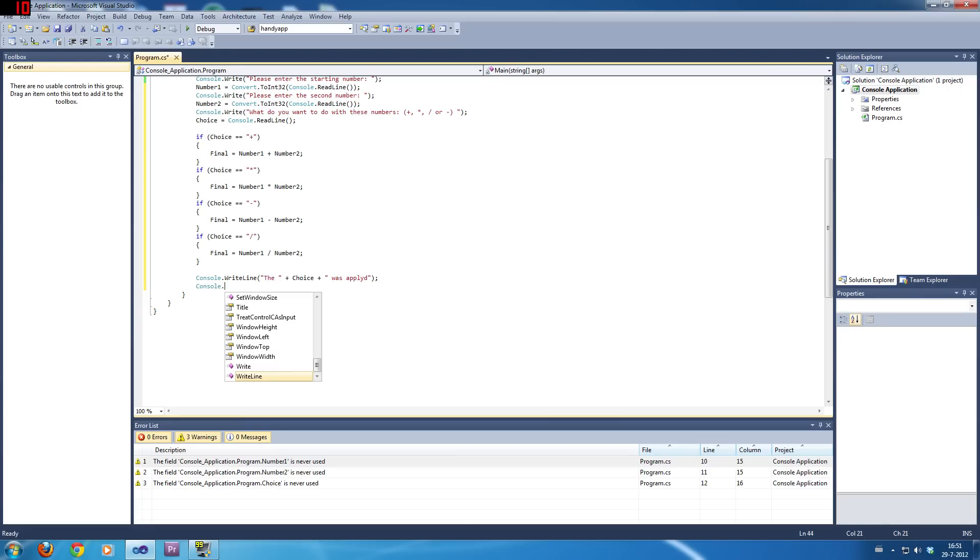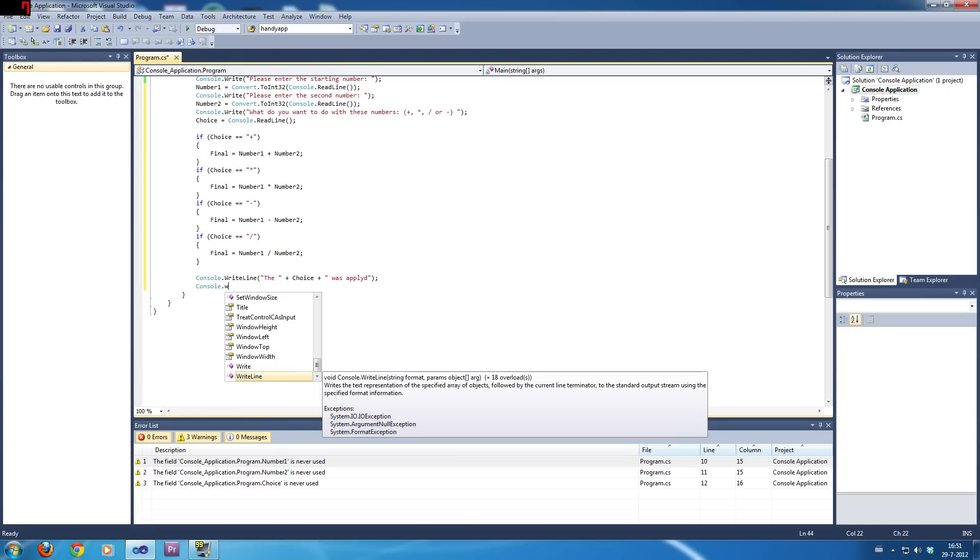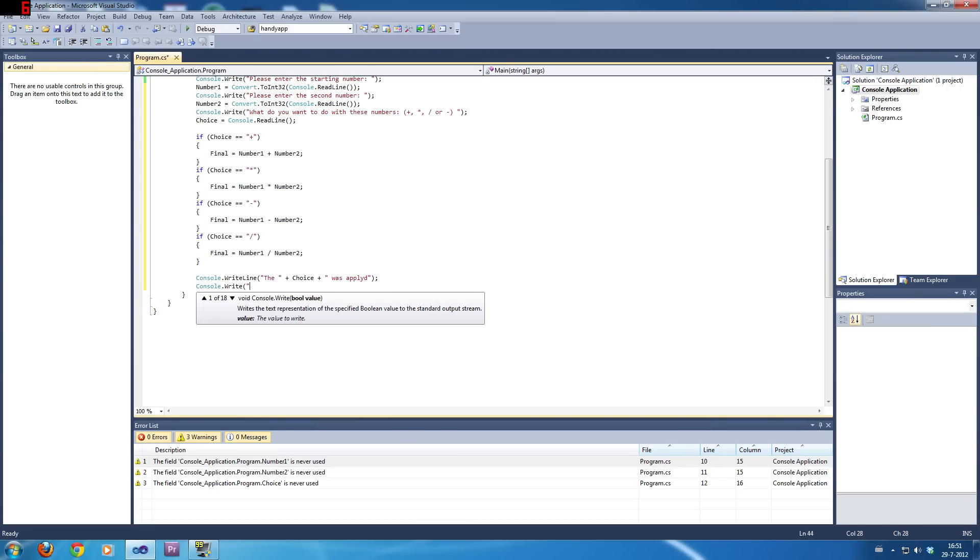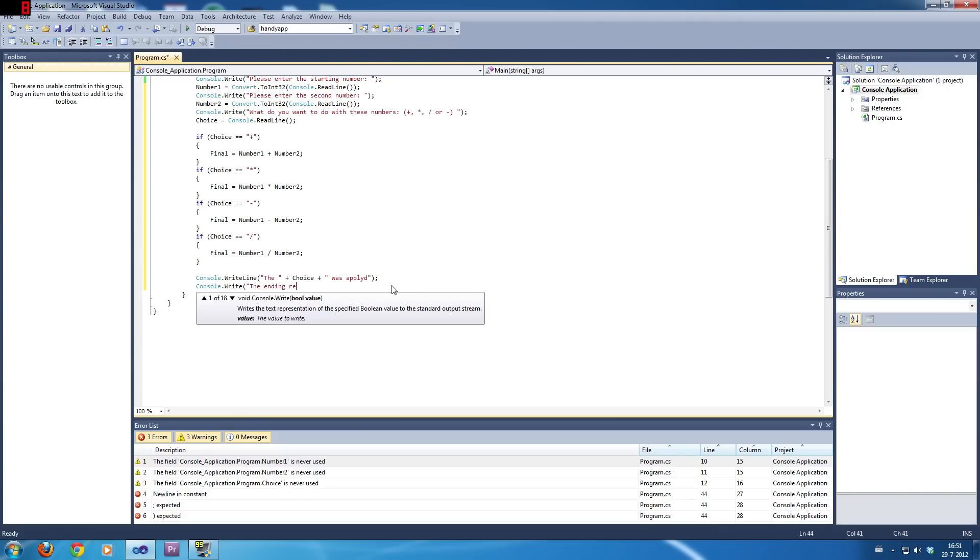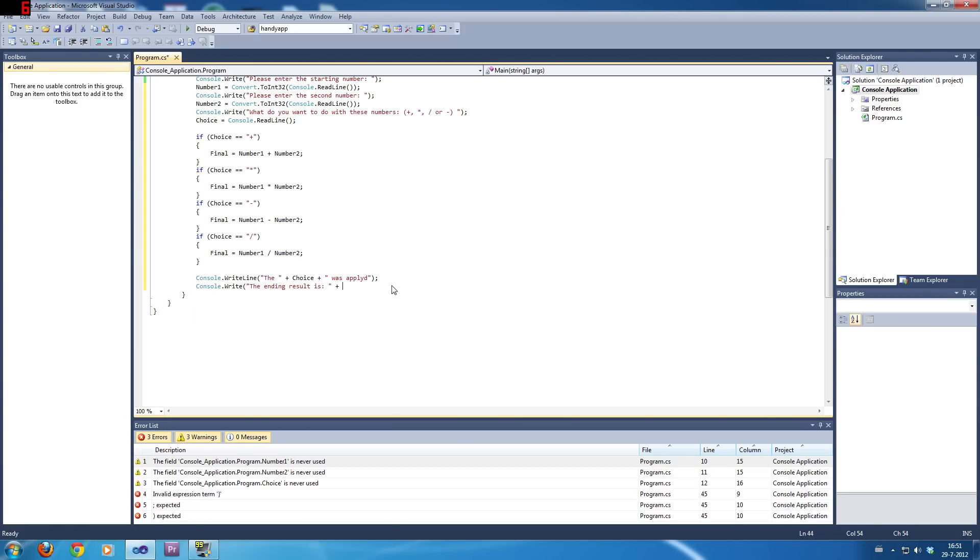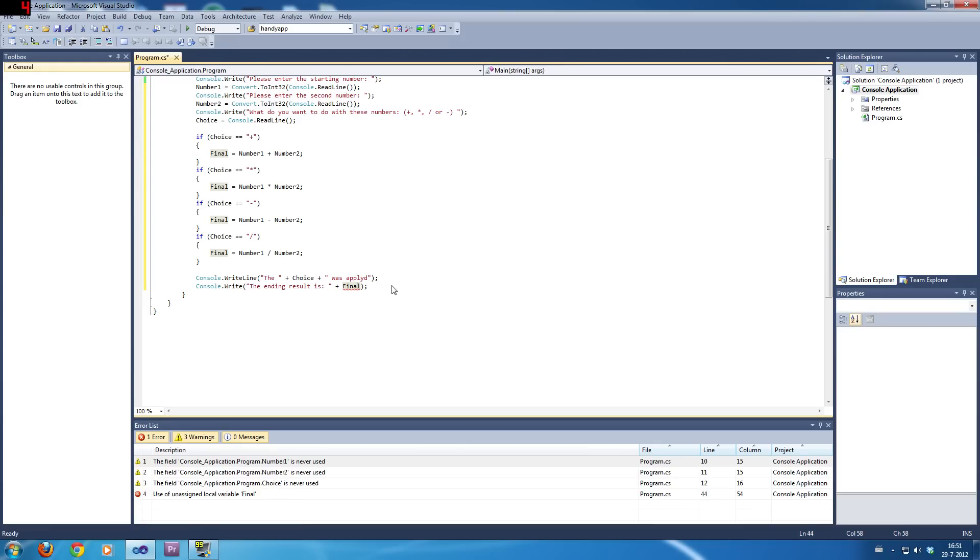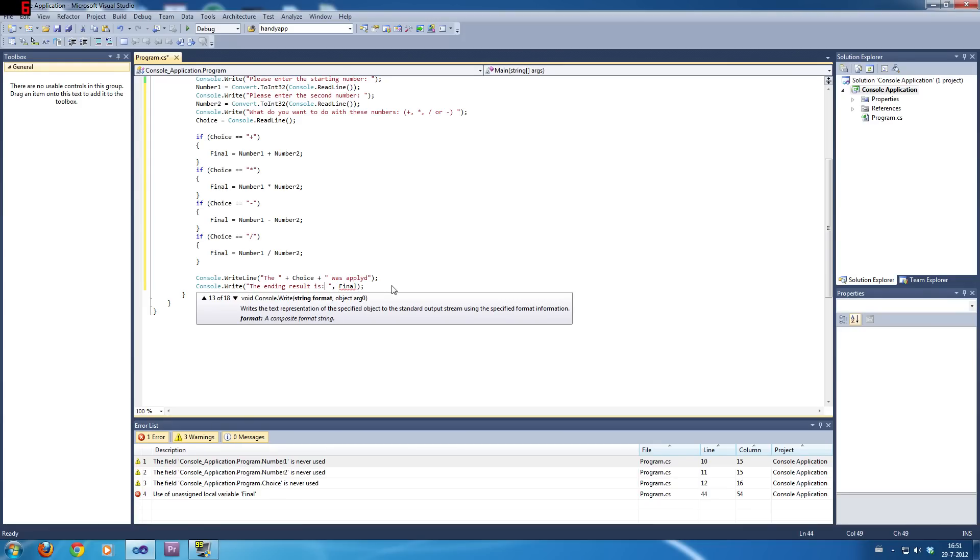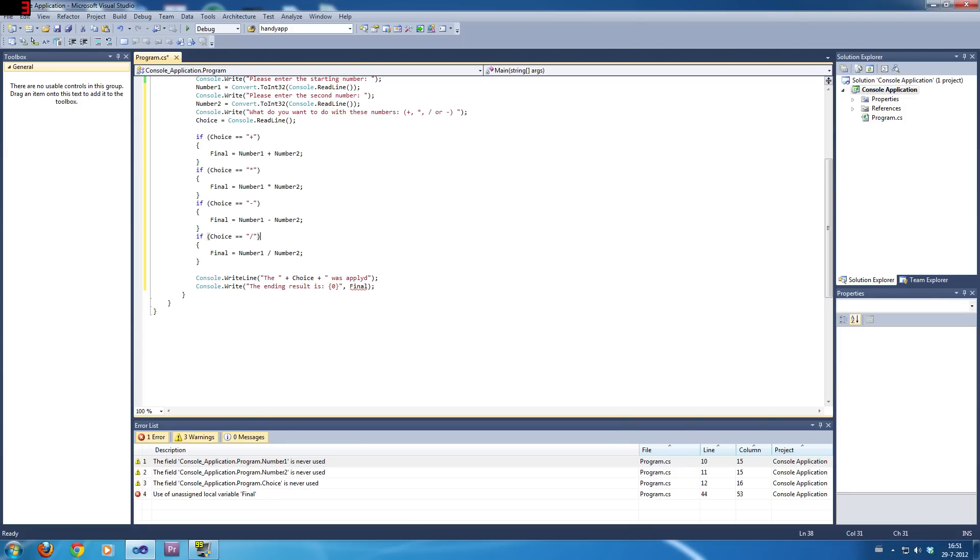And then, console.write, because we don't want a line at the end of it. The ending results is, and now what you want to do is, final. Now, there are multiple ways of doing this, you know, showing variables at the end. And since this is not working, because it doesn't have a string at the end, I think our best shot is this.